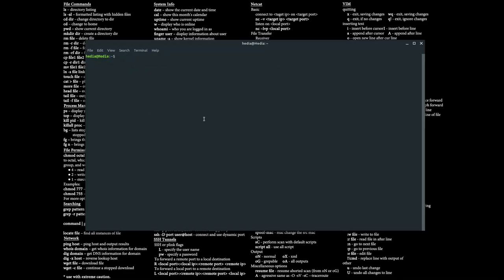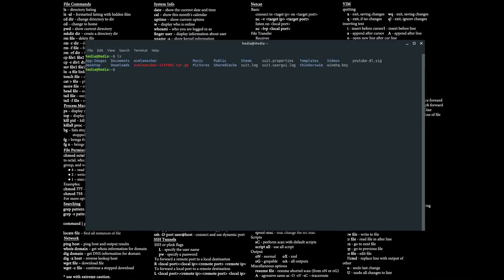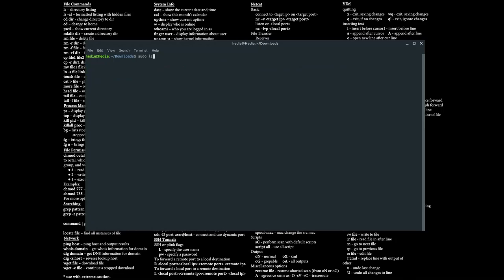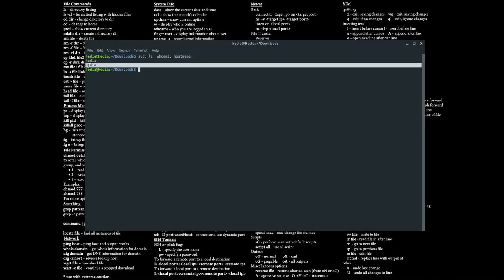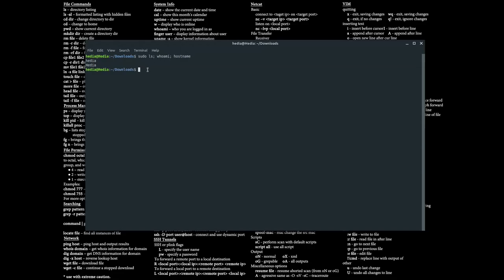You can also run multiple commands on a single sudo line by separating them with a semicolon. For example: sudo ls ; whoami ; hostname — this runs all three commands. In the demo, ls returns empty because the downloads folder is empty, whoami returns hedia, and hostname returns Hedia with a capital H.